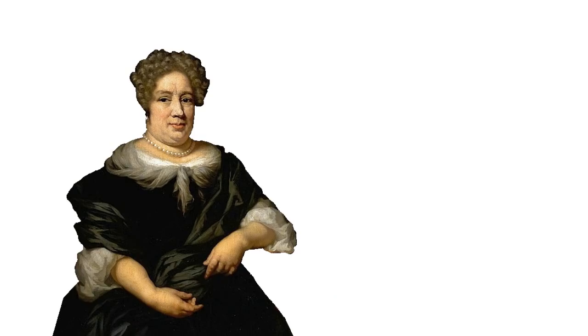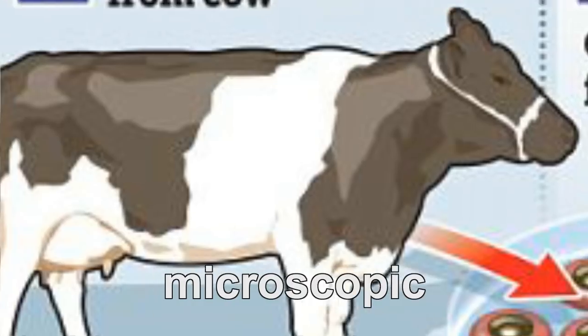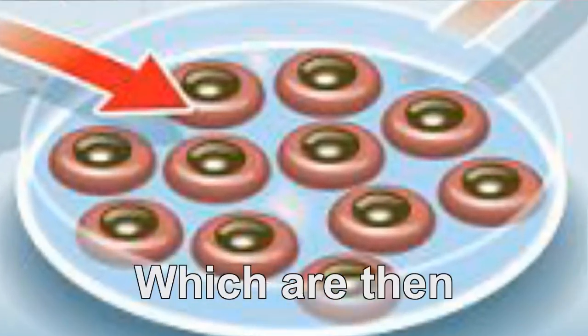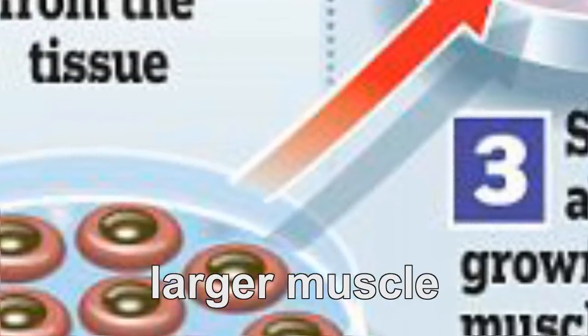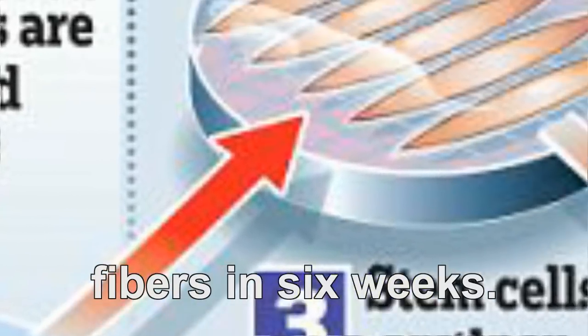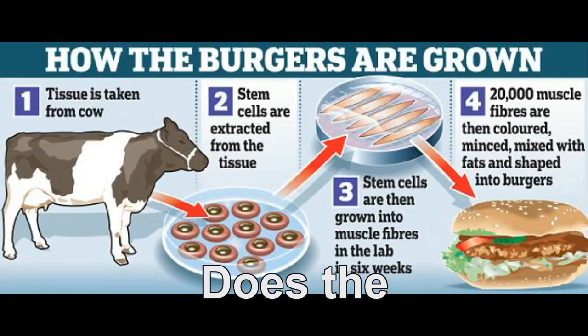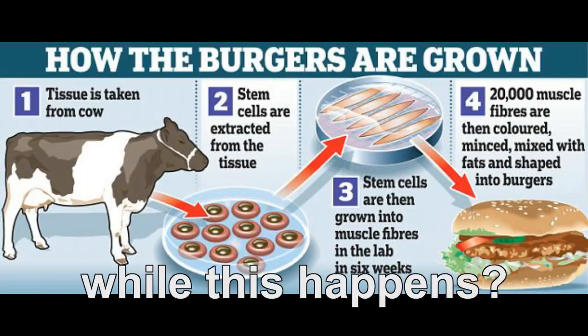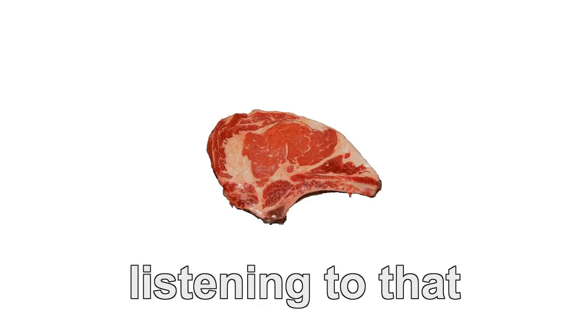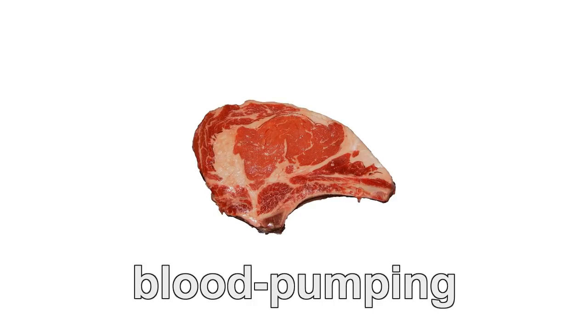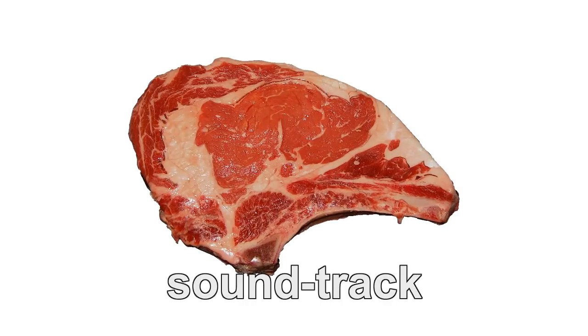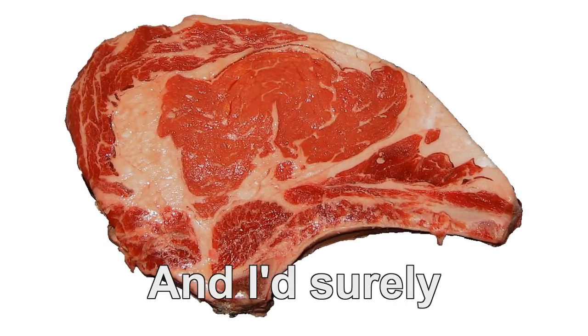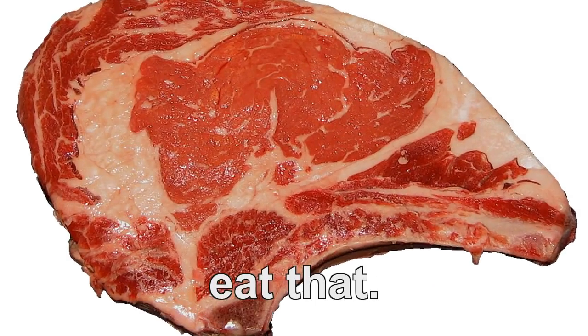So let's go over how it's made again. Tissue is taken from a cow from which microscopic stem cells are extracted, which are then grown into larger muscle fibers in six weeks. Does the training montage from Rocky IV play while this happens? Does the meat enjoy listening to an amazing blood-pumping soundtrack whilst it grows? I hope so. And I'd surely eat that.